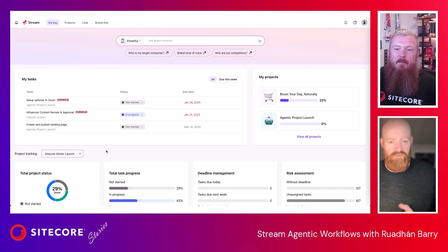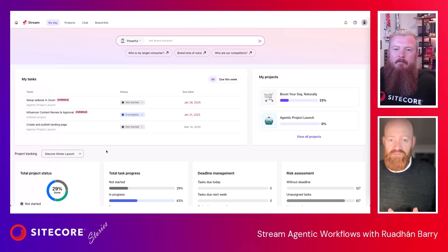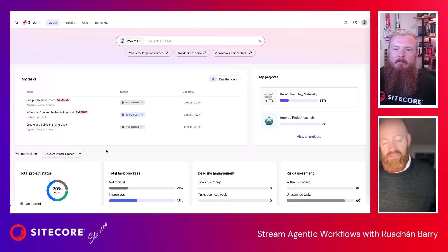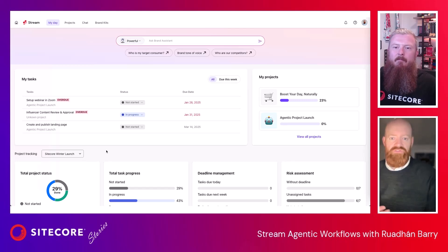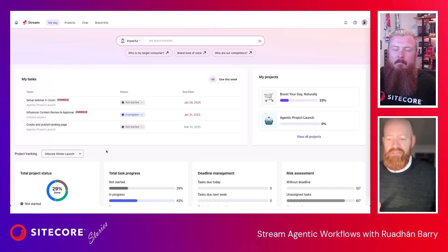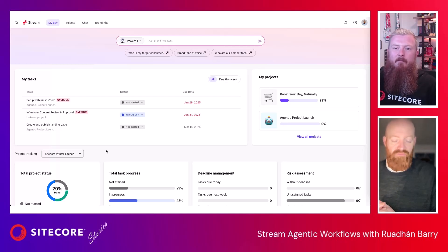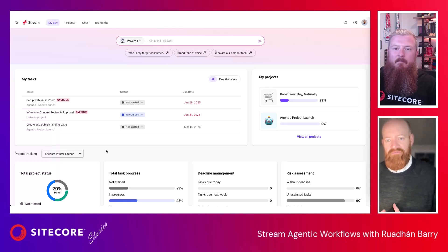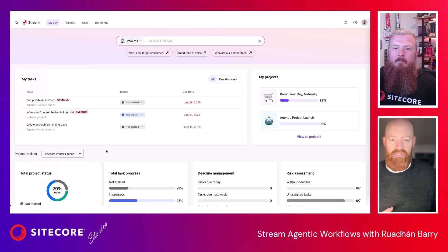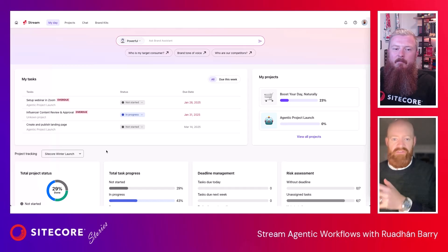If you're a partner and you're interested in Stream or Orchestrate, reach out to your partner contact at Sitecore. If you're a customer, reach out to your AE or technical account manager. If you're working with one of our sales engineers, they'll be able to give you a full demo of Stream and maybe even look at what it might look like for your business. If you talk to any product folks during regular product catch-ups, let us know — we'd be delighted to have feedback on what people like, what they don't, and where they'd like to see improvements. We're always looking for things that would help improve this product.